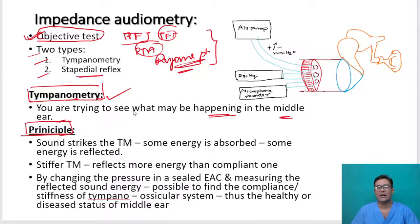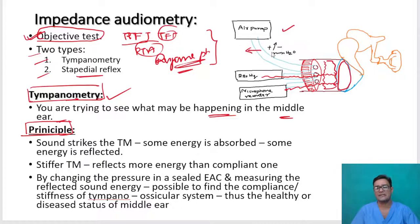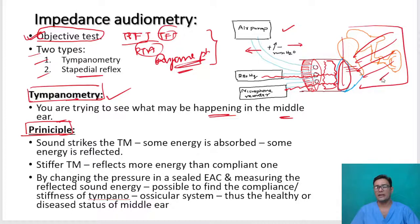What is the principle of this test? When you send sound energy through this probe and it strikes the tympanic membrane — if the tympanic membrane is stiff, it reflects more sound energy. If it is lax or very compliant, it reflects less sound energy. That reflected sound energy is picked up by the microphone. By changing the pressure in the external auditory canal with the help of an air pump, we can go from minus 200 or minus 400 mm of water to plus 400 mm of water.